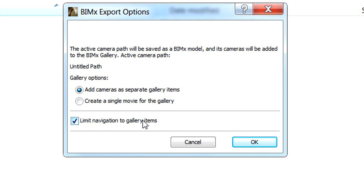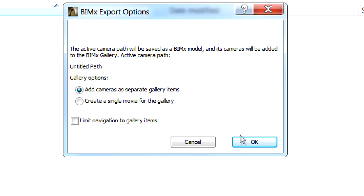In this case, viewers will be restricted to display the images and camera paths in the gallery only. This can be useful if the architects wish to present only certain parts of their design to the clients. Let's keep this unchecked for now.